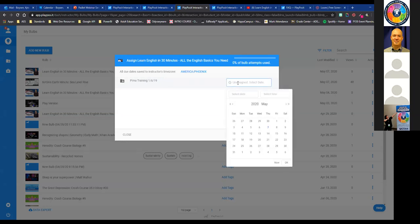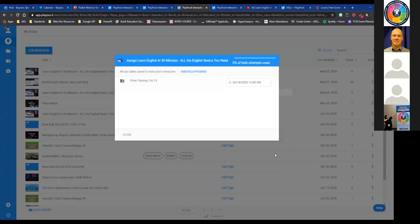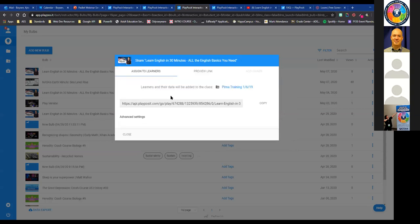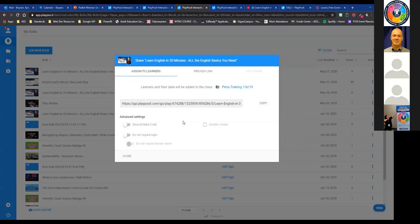Once assigned, students have that activity accessible inside the platform. I can also copy the assignment link and share it with students in my class or on an LMS via an announcement. Even without explicit integration, you can share lesson IDs or links so students can access the content. That is the quick introduction to PlayPosit — a tool that really addresses a lot of needs during distance learning.